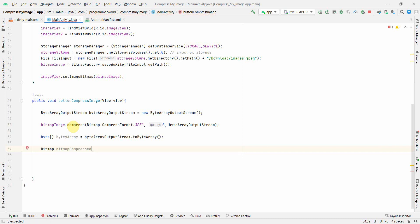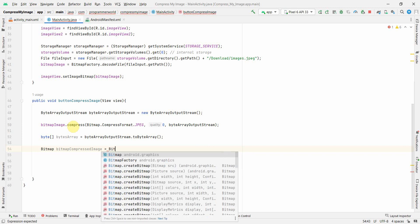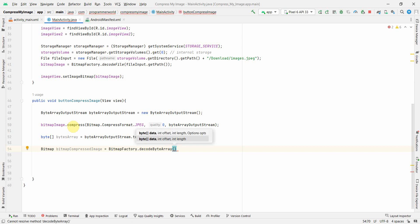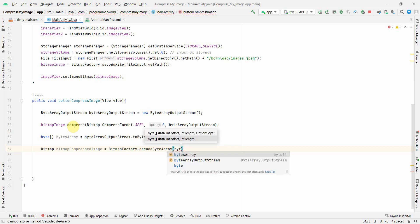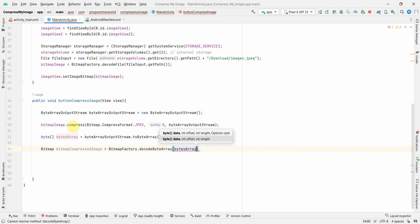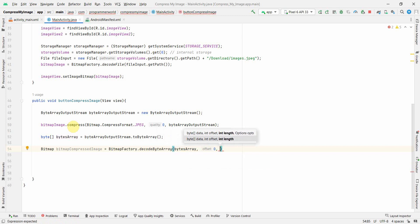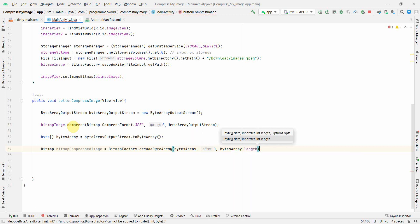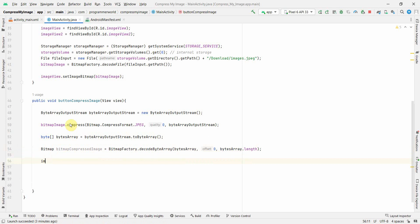I'll create a bitmapCompressed variable and use BitmapFactory.decodeByteArray(), passing the byte array as the first argument, offset zero, and bytesArray.length as the length. Now I have the compressed bitmap ready to display.